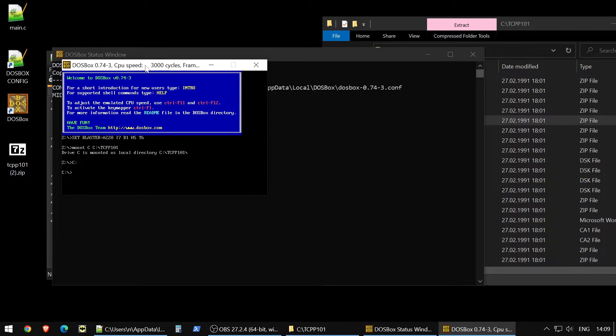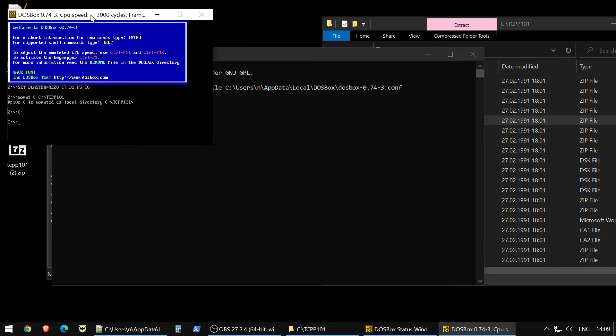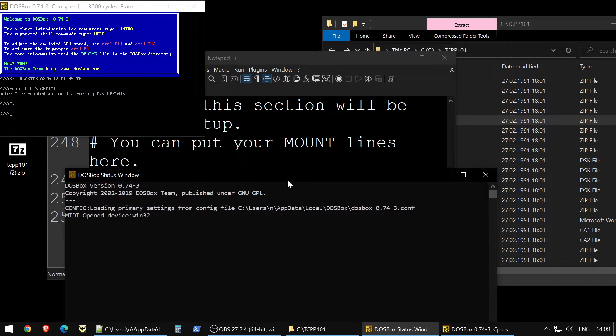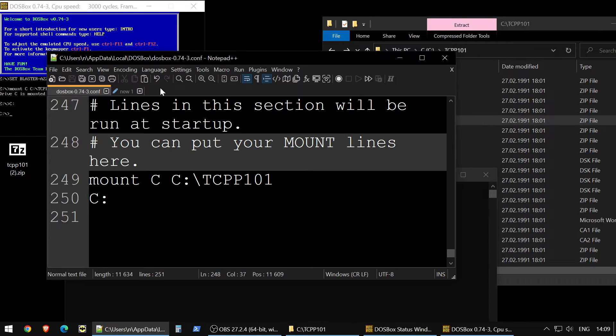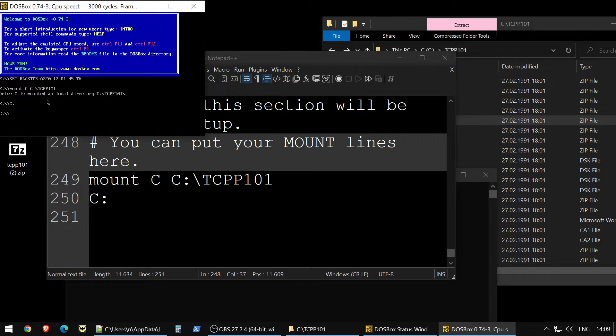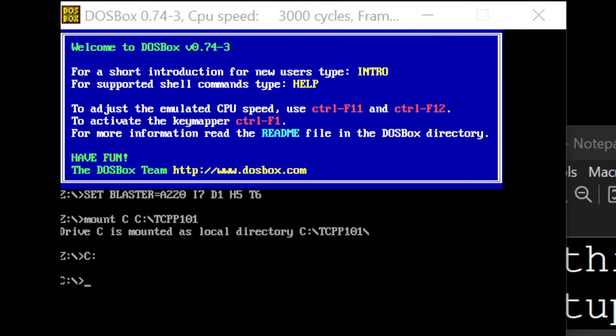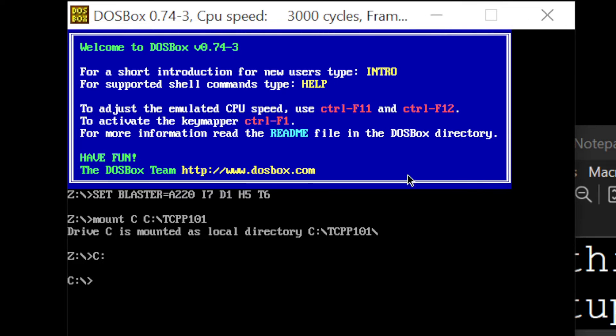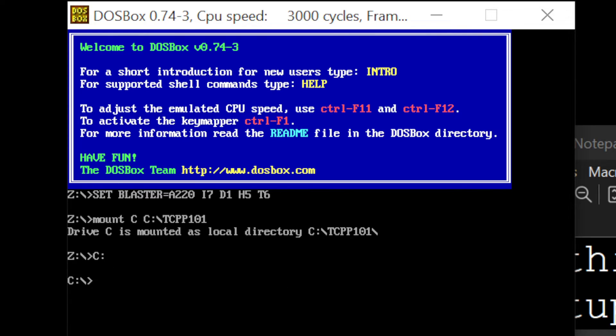So you see I just run this file, DOSBox and with my config it's automatically mounted it. Let me switch so you will see everything closer. So what we have here, we mount it, we changed to our mounted disk, he thinks that this folder, he thinks that it's disk C.